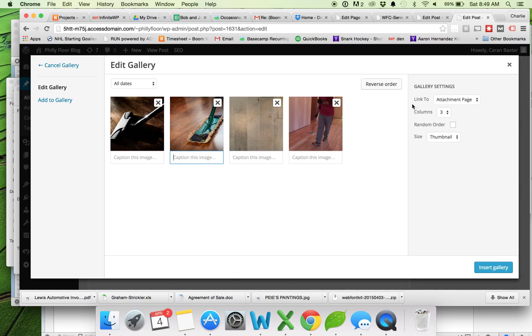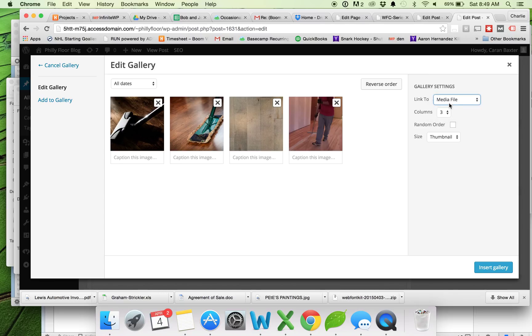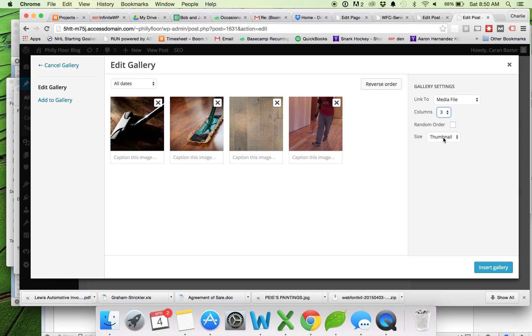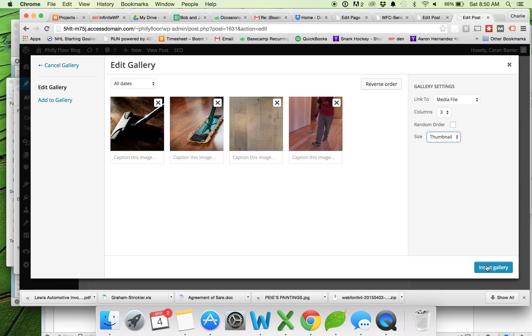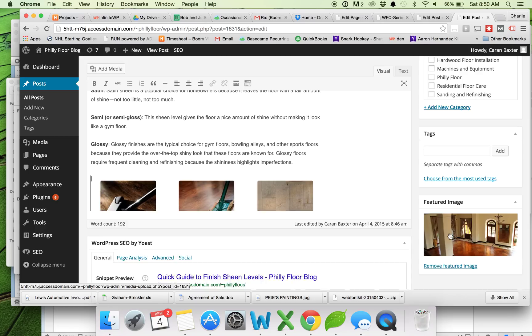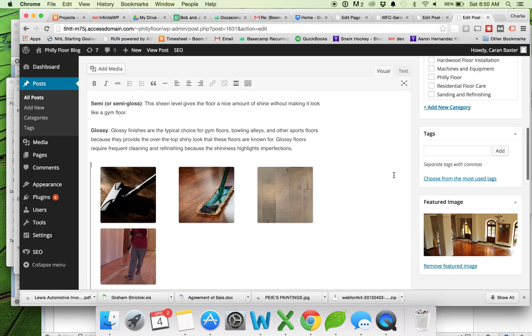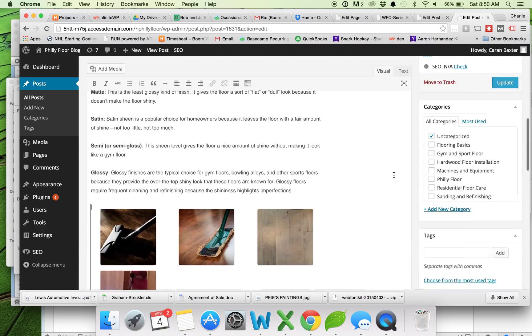The things that are important are this link to attachment page is the default, but it really doesn't work with the photo gallery software that you have set up. You always need to set this to link to the media file. Three columns is fine, we can leave that default setting. And the thumbnail size is also fine, we don't want to mess with that. So we'll hit insert gallery.